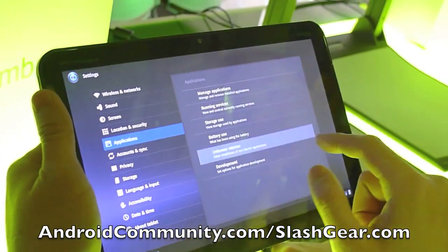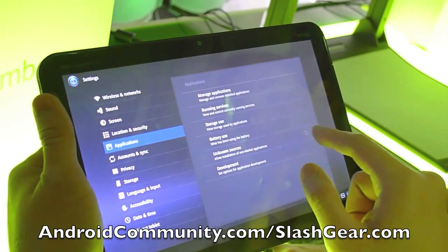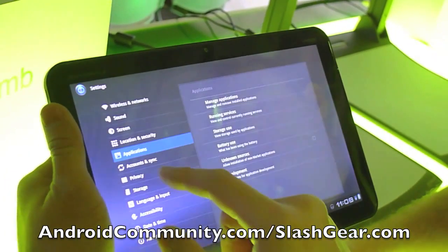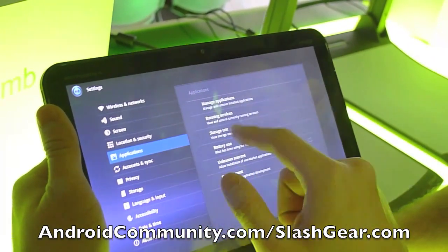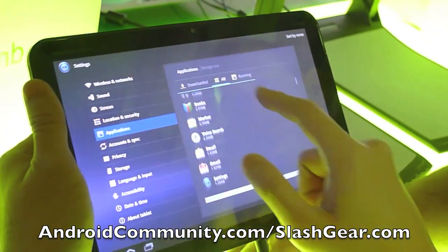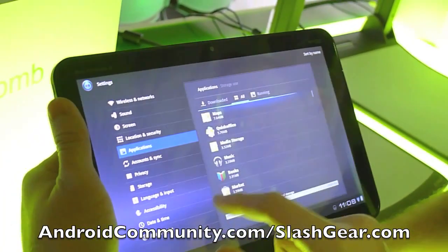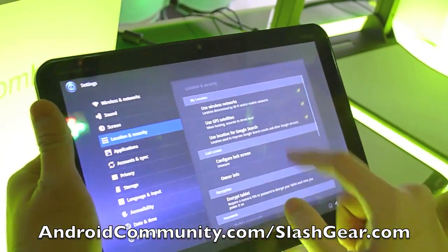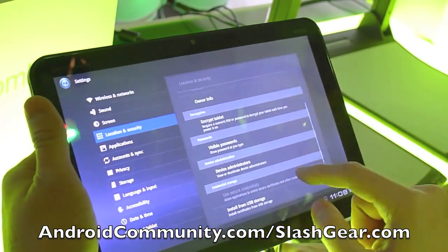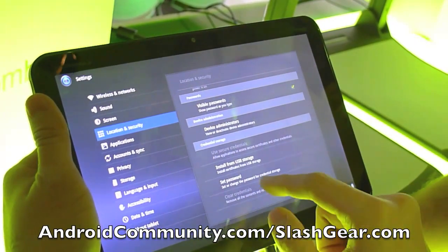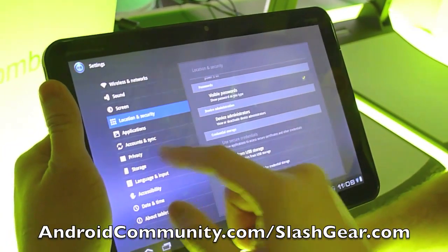So you can install from unknown sources as well? Sure you can — is that just on this device? No, it's on all devices. So you're not bound to the Android Market — it's just our preferred channel for distributing applications.